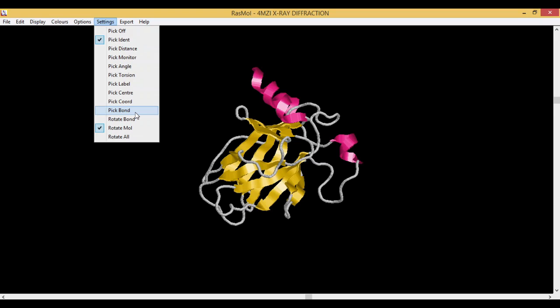This can help you to rotate the bond. This helps you to rotate the molecule. Rotate All means if you have more than one molecule, it will help you to rotate all the molecules. This was the Settings tab.